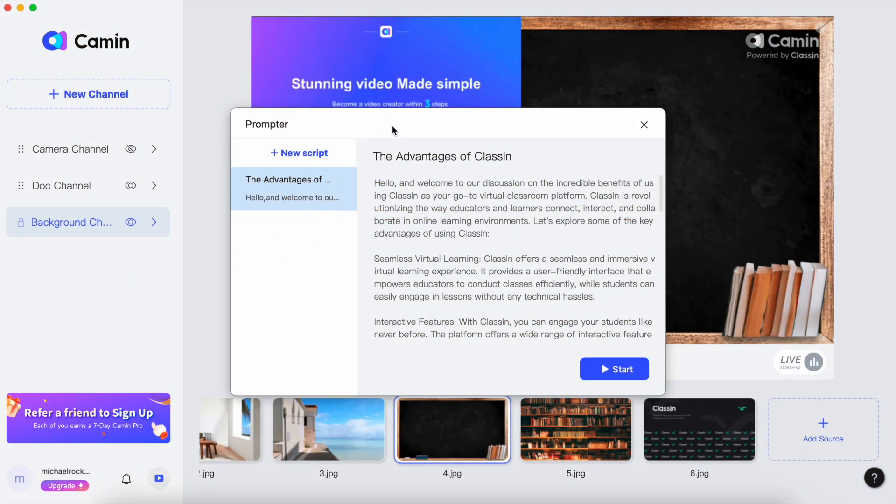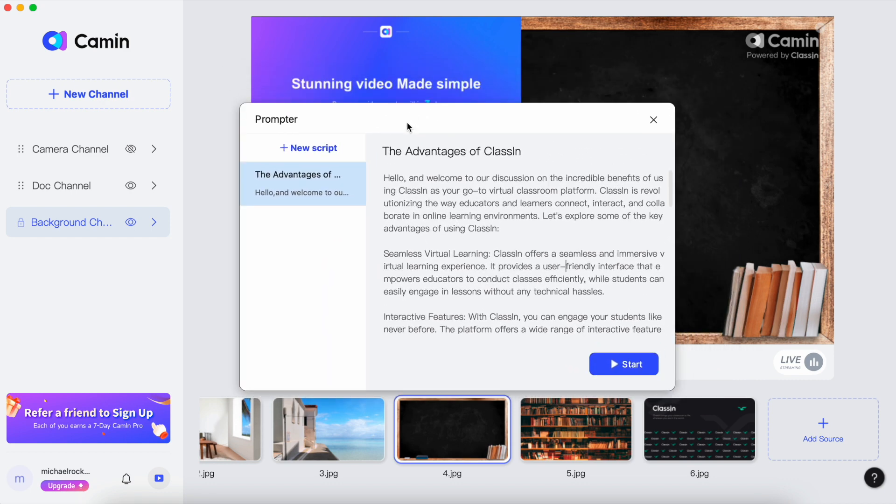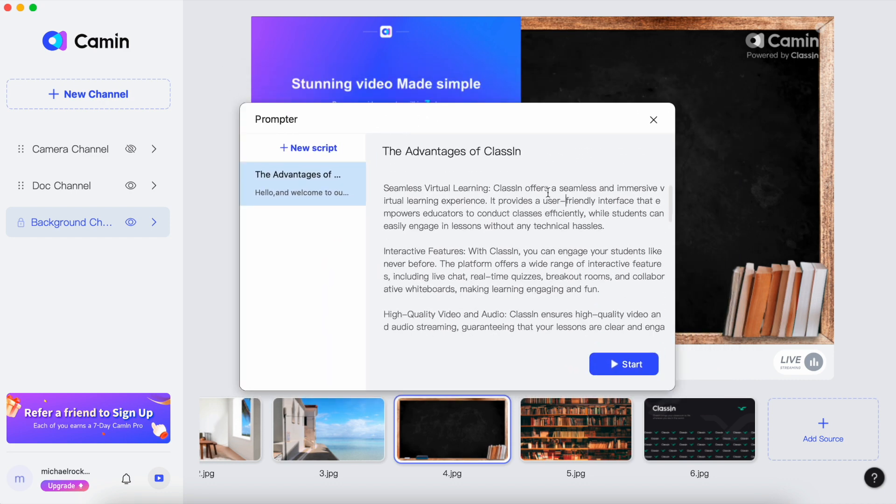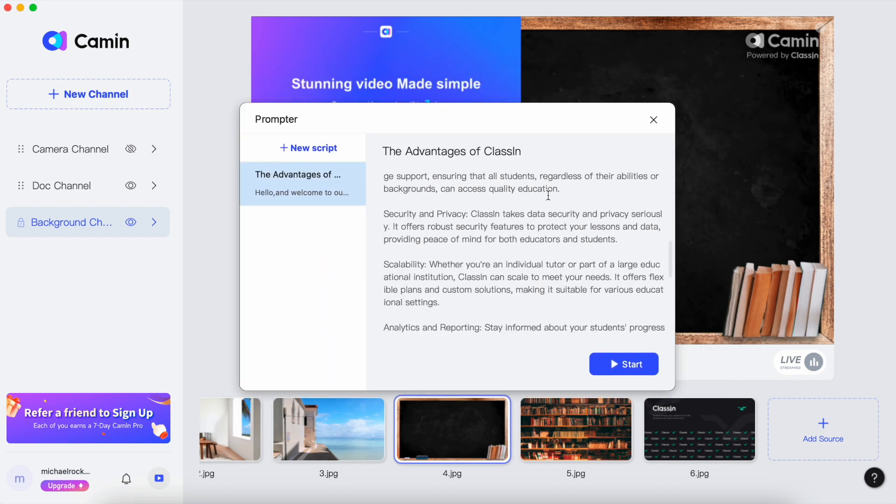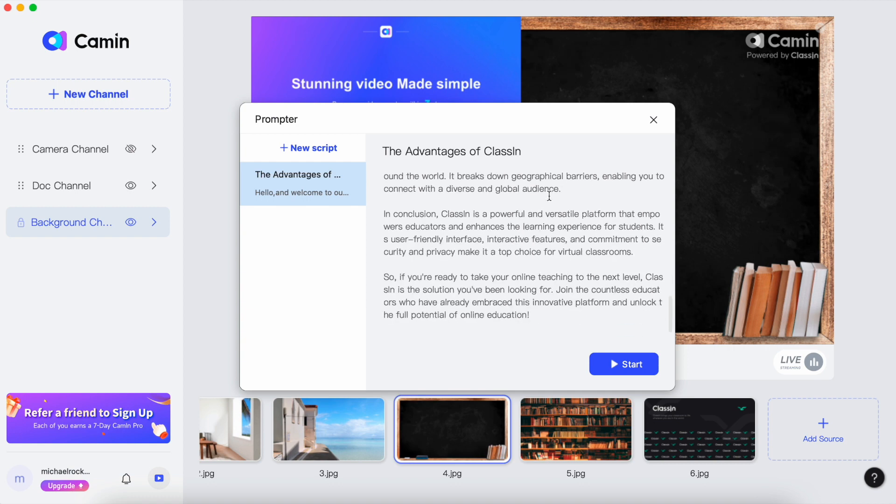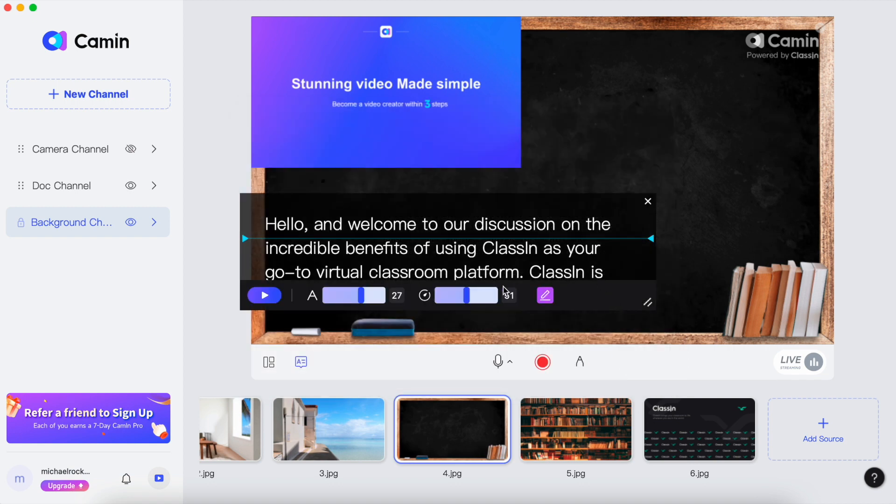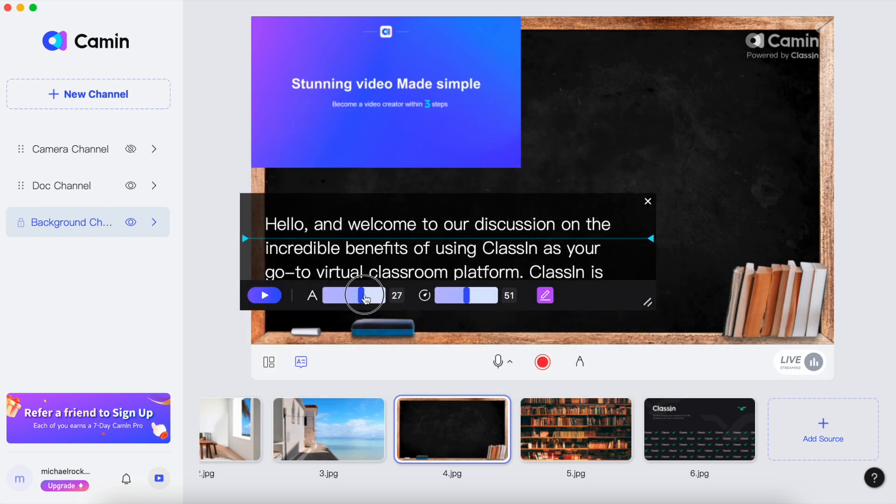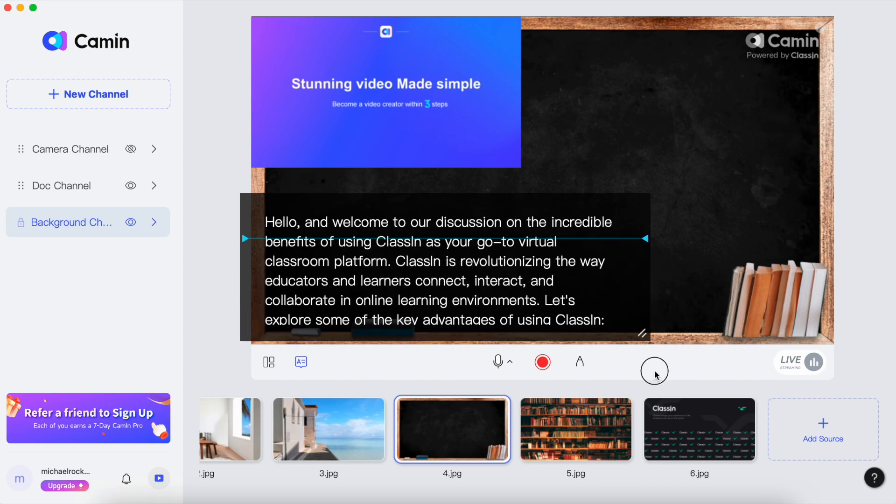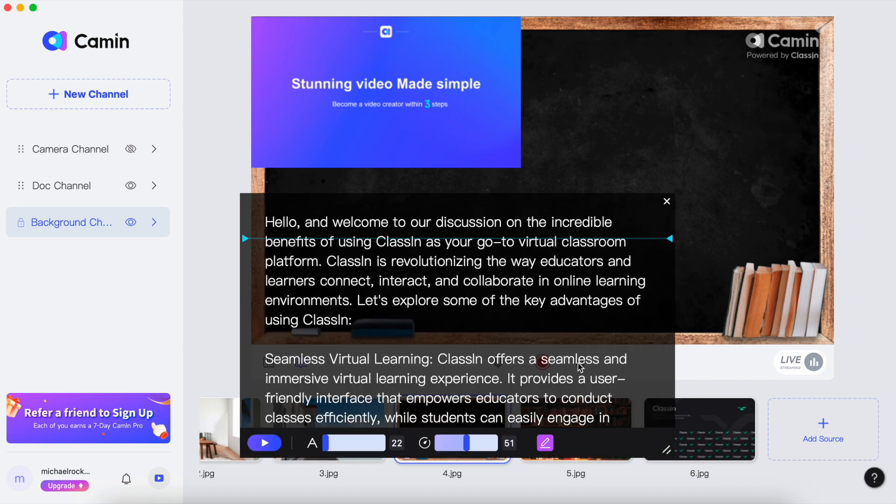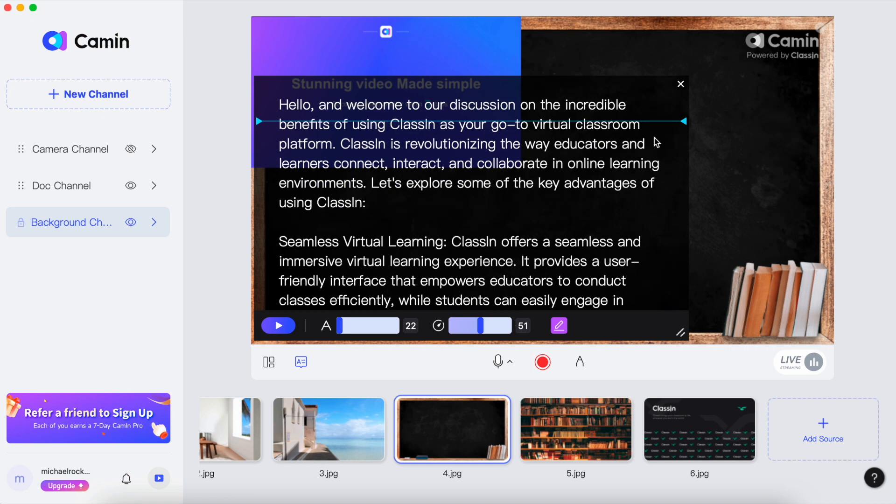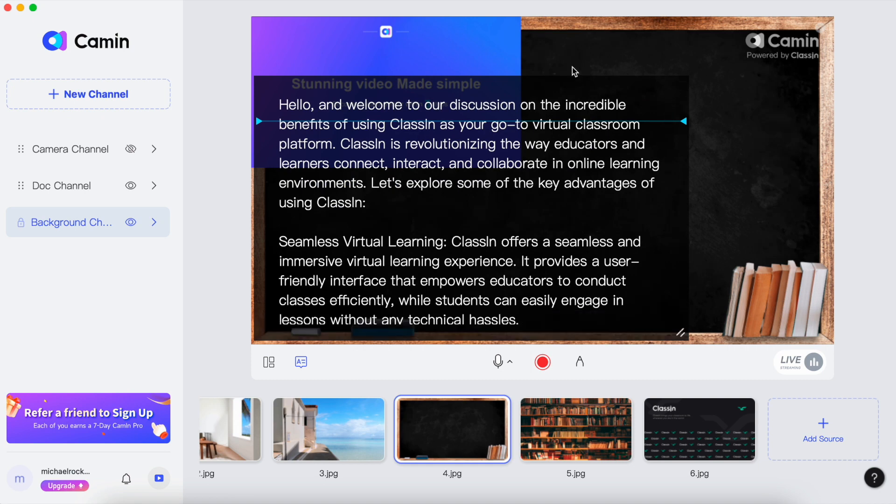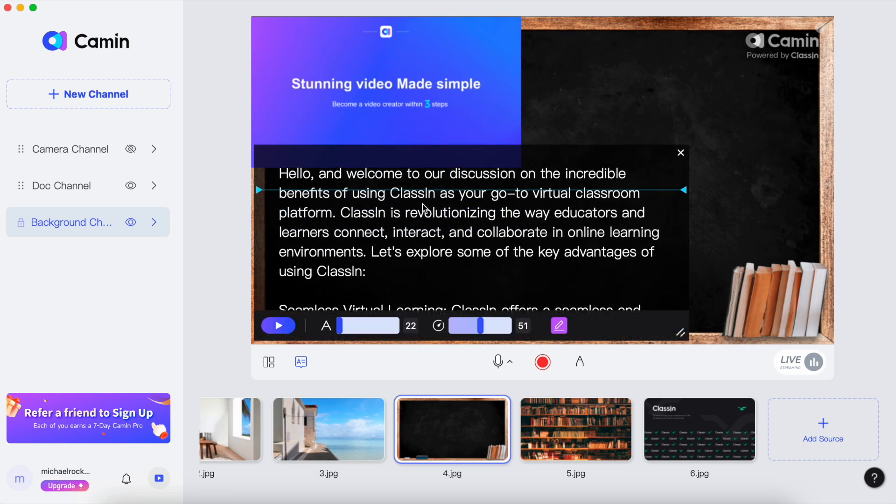Camin's fresh teleprompter function is like a secret tool for video makers. It's here to make your video creations super smooth and easy. It puts a teleprompter right into your video recording so you don't need any fancy gadgets or extra stuff. This is a real game changer, especially if you're someone who uses a computer to make videos.